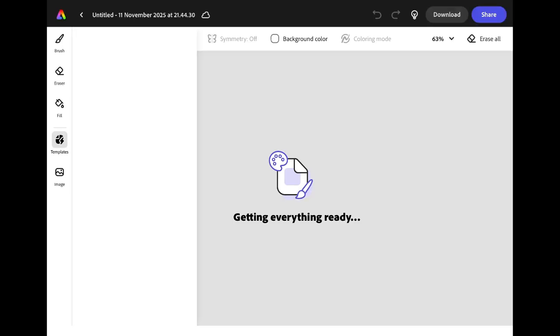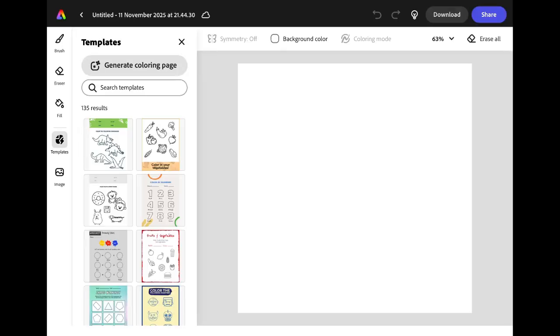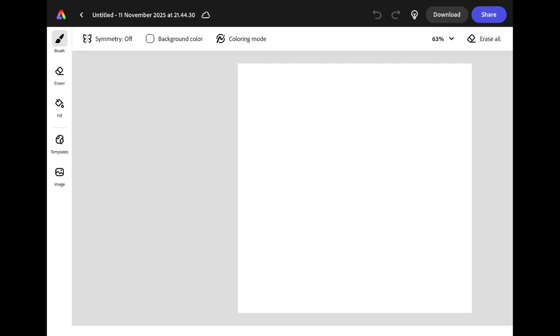Start by opening up a new drawing project and close down the templates menu because we're going to be drawing our penguin from scratch.